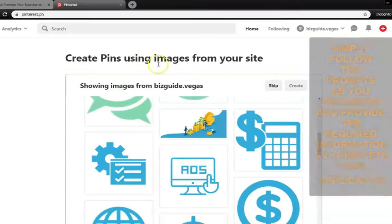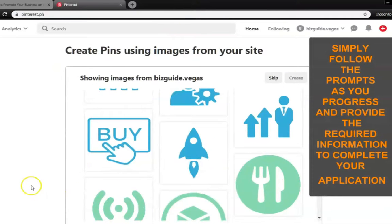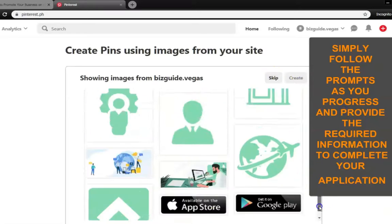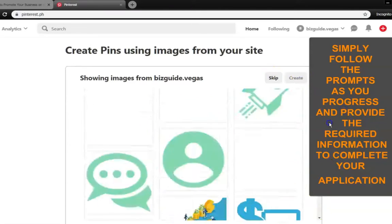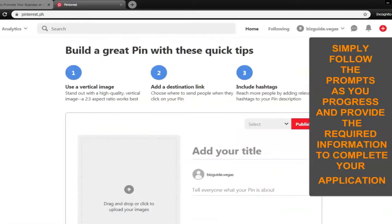Given that you're done setting up the Pinterest account for your business, created a board post, and have successfully added the Pinterest save button on your browser, you may now create pins using images from your website. In case you have yet to build a website, you can skip this part and start adding pins.